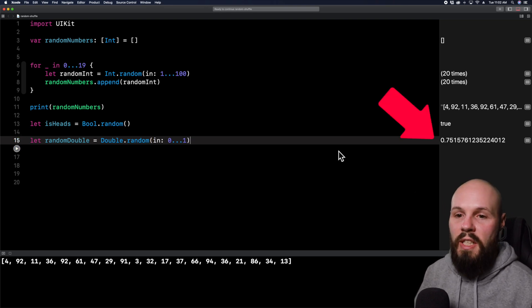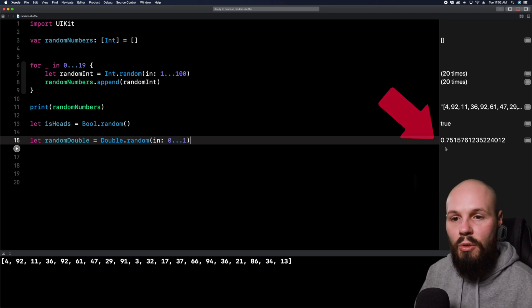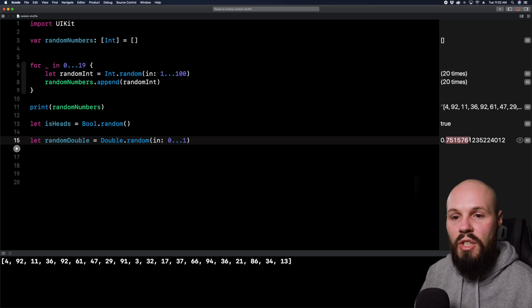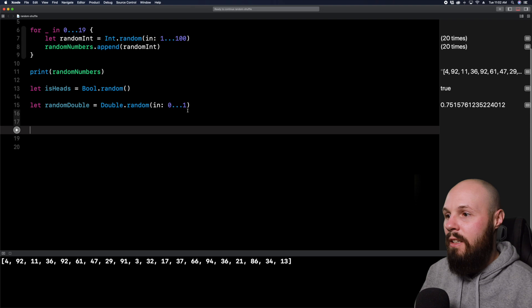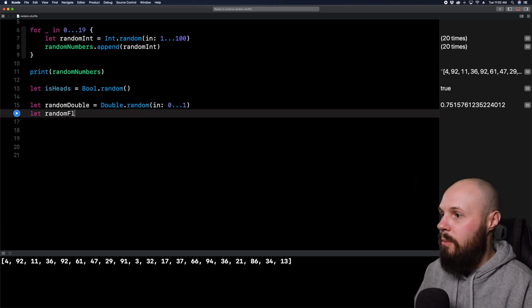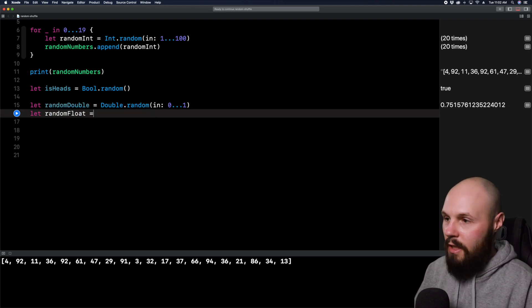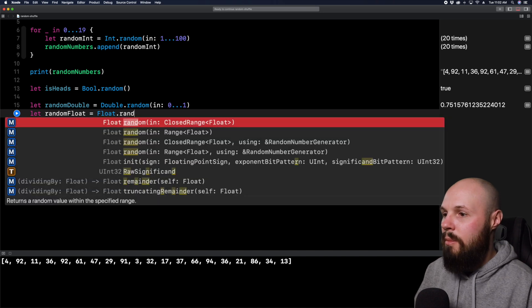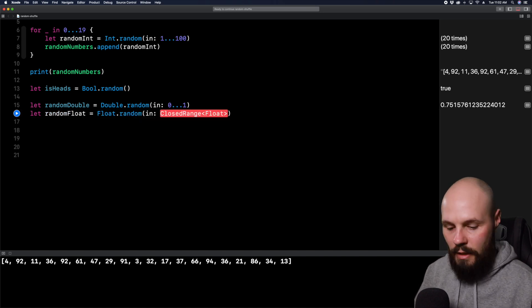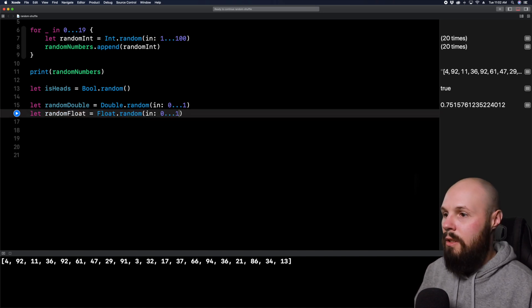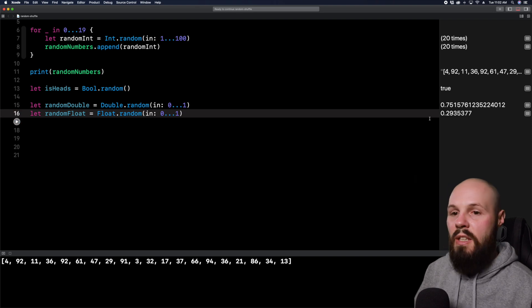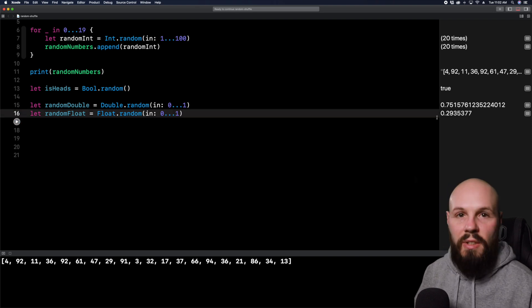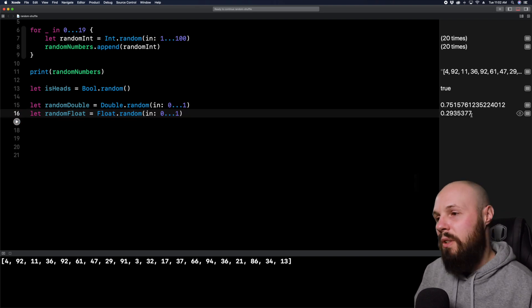And this also illustrates the kind of accuracy of a double and a float. You can see the large amount of decimals I get. And if I just did a random float here, let random float equal float dot random. And again, zero dot dot dot one, run it again, and you'll see the smaller decimal numbers. So that illustrates the difference between float and a double.